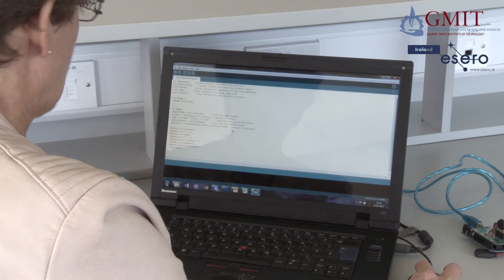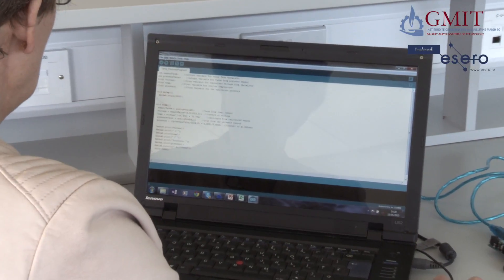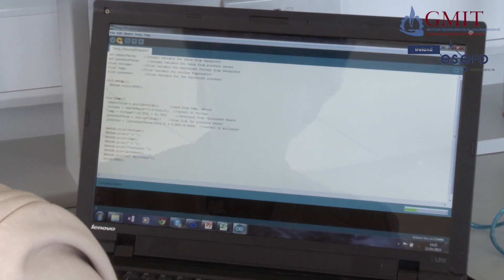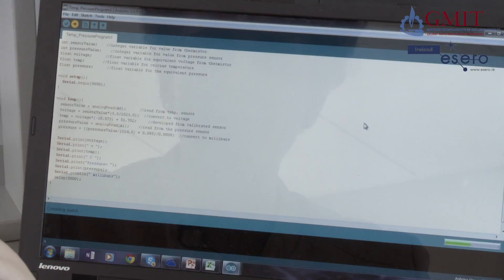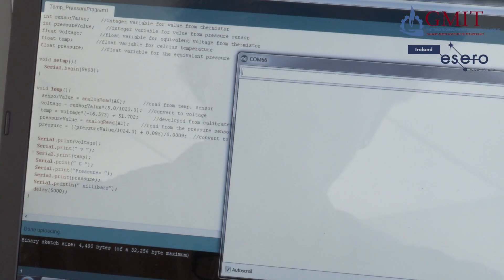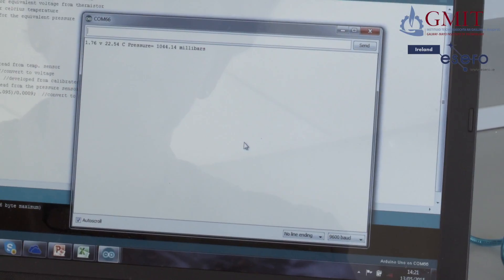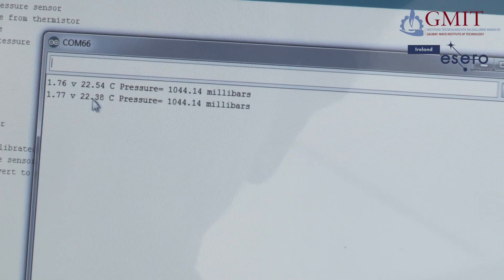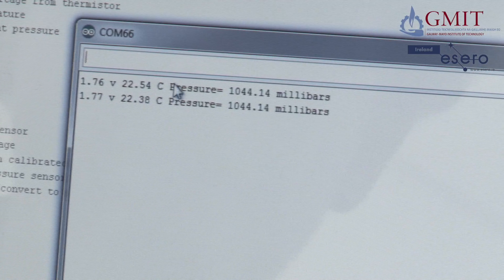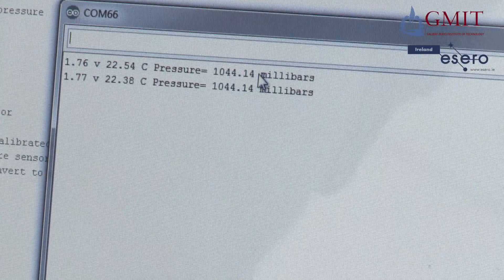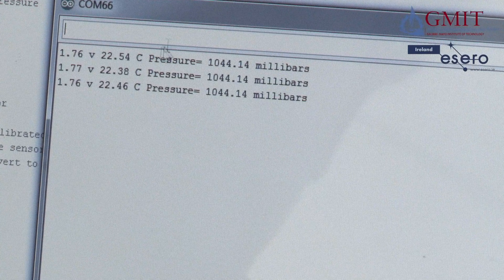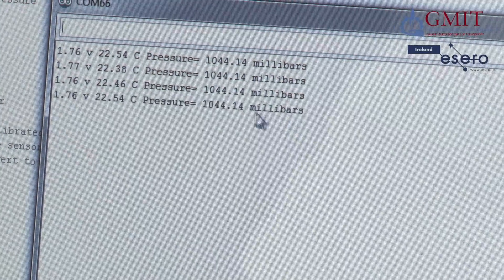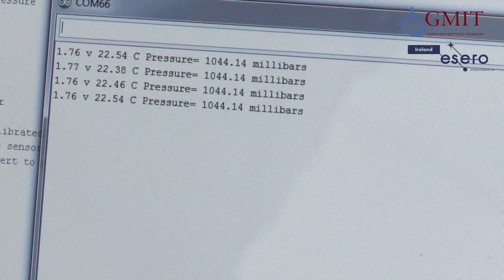Here's the combined temperature and pressure program. If I upload that to my CANSAT and open the serial window, you can see we're getting the voltage reading on the thermistor, our calculated temperature in degrees Celsius, and our pressure in millibars. This is the data we're going to go out and measure to see how it can be converted to real altitude.